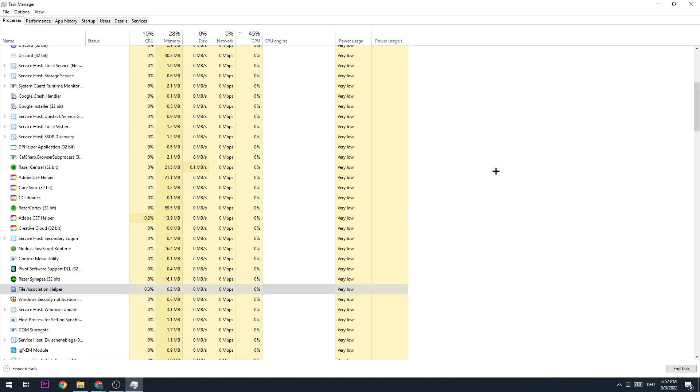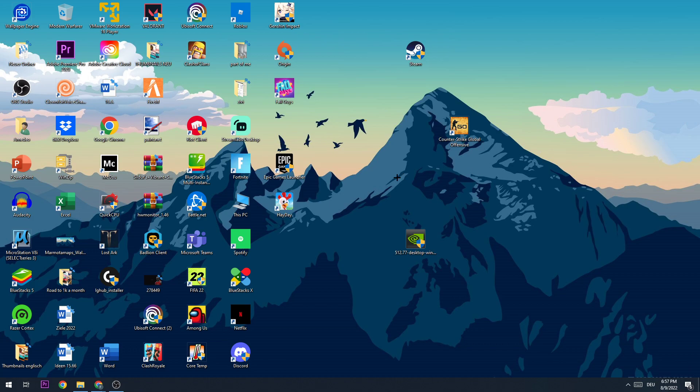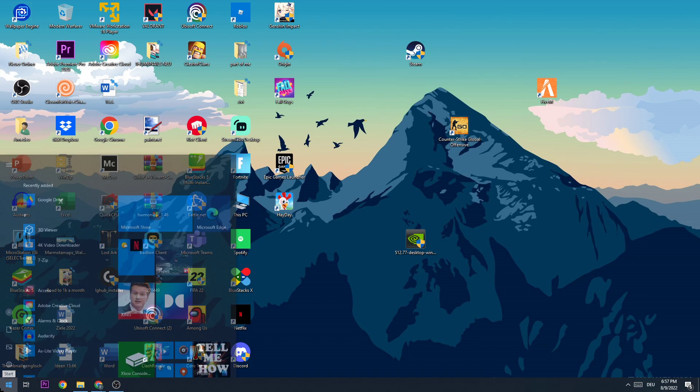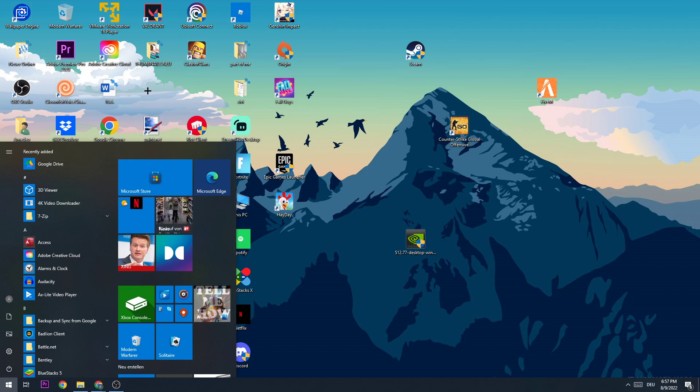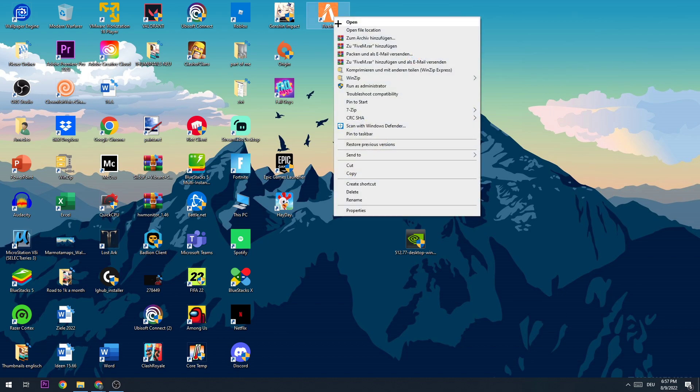Once you did that, close this and move to the next step. Take your FiveM shortcut on your desktop. If you don't have a shortcut on your desktop, you need to search for it in the Windows search function. Go to the bottom left corner of your screen and type in FiveM. Once you've found the shortcut, drag it right onto your desktop.